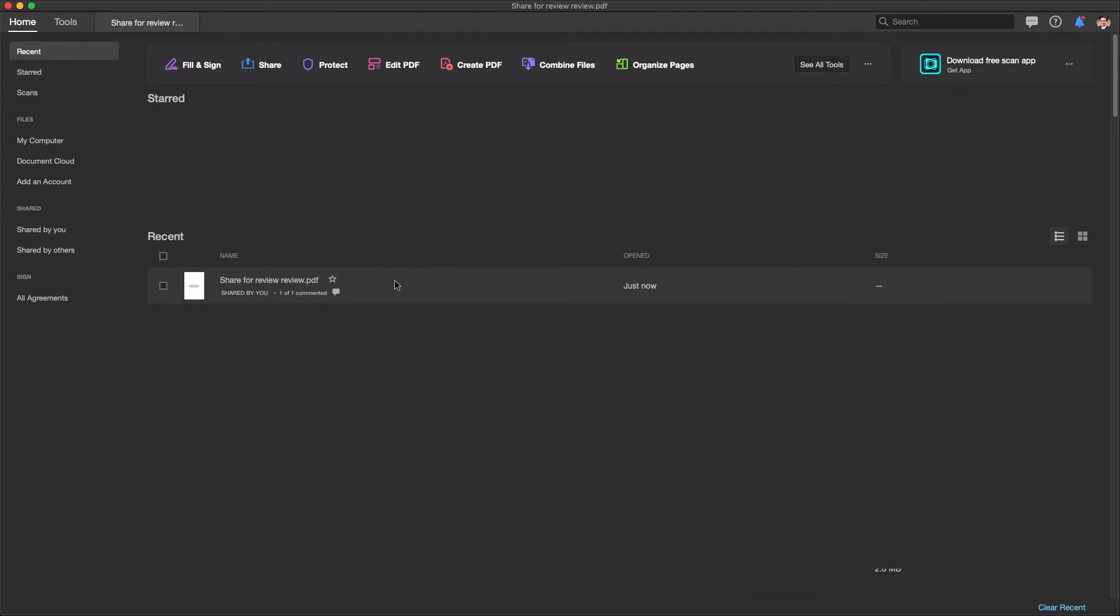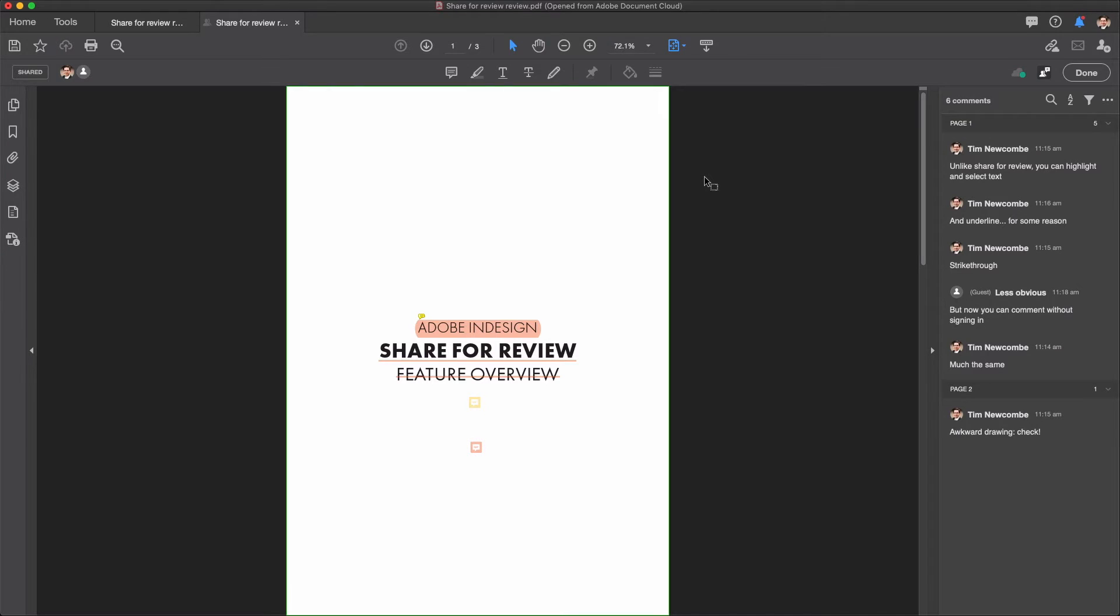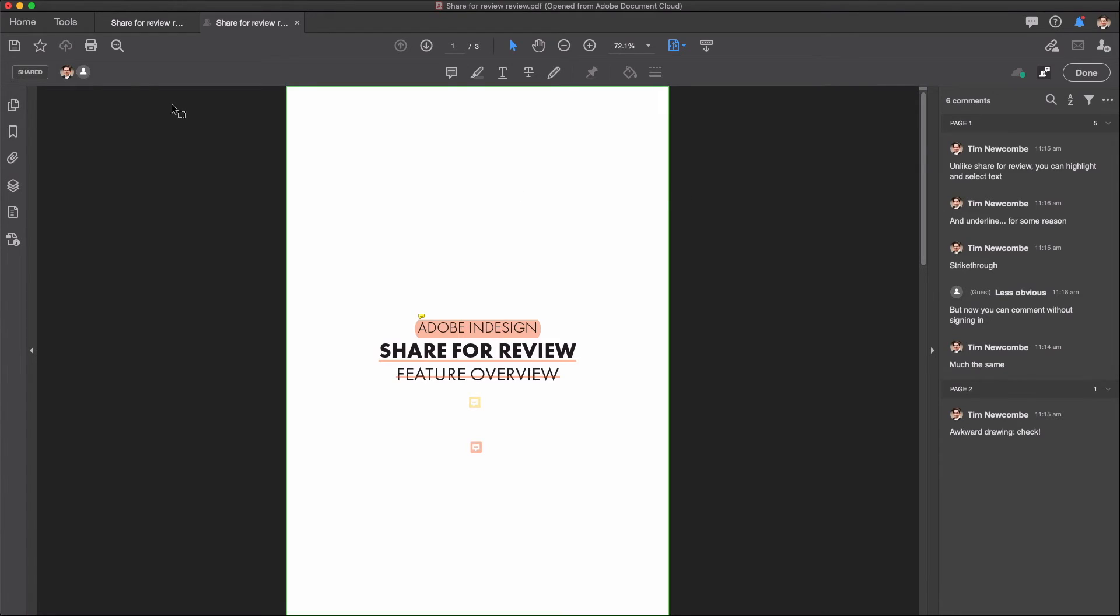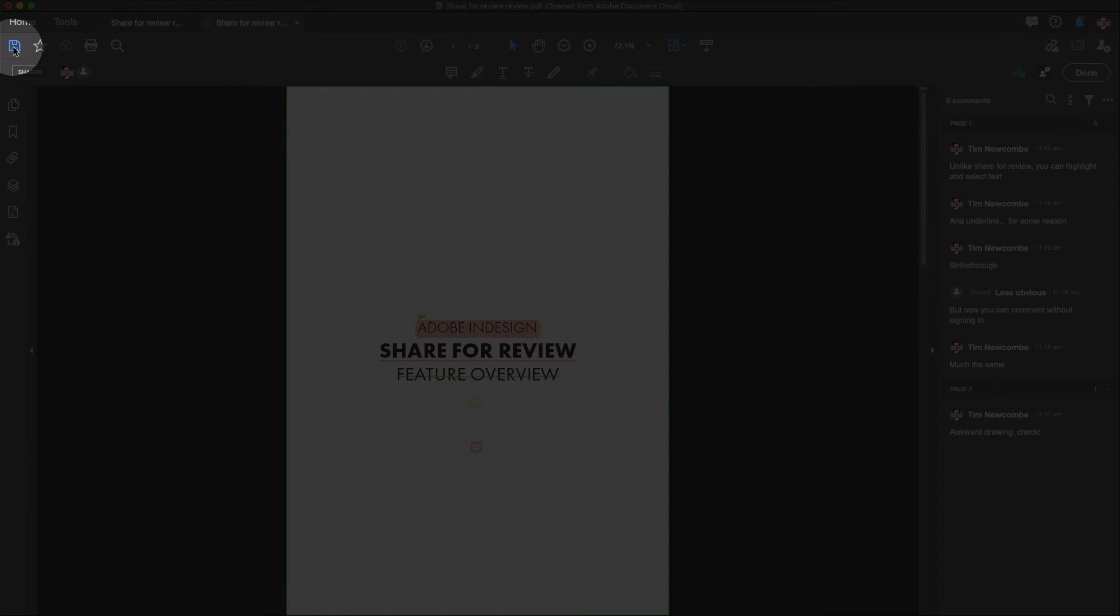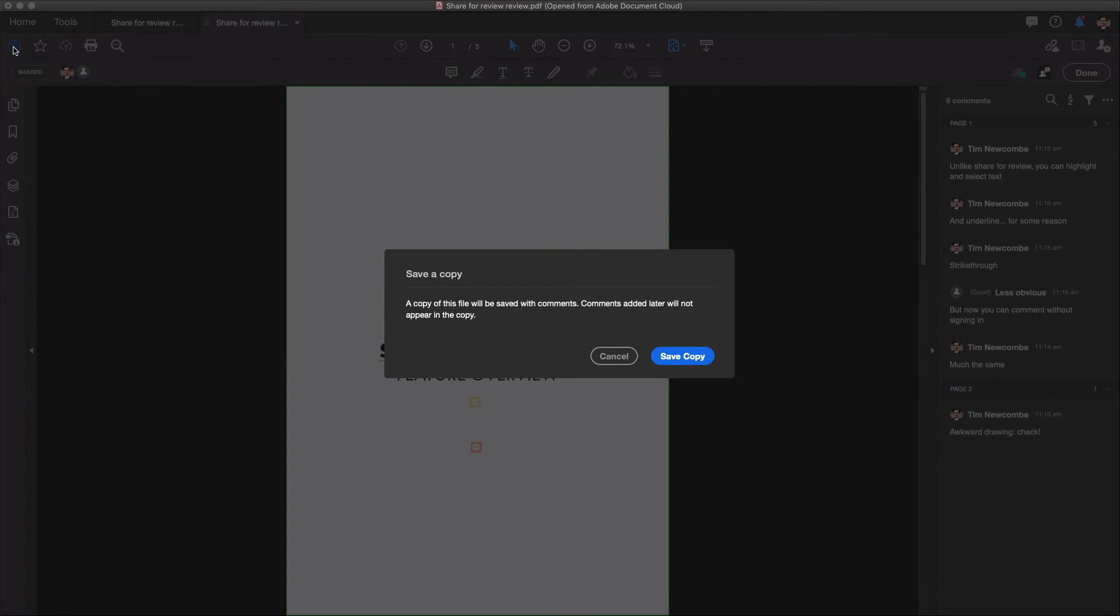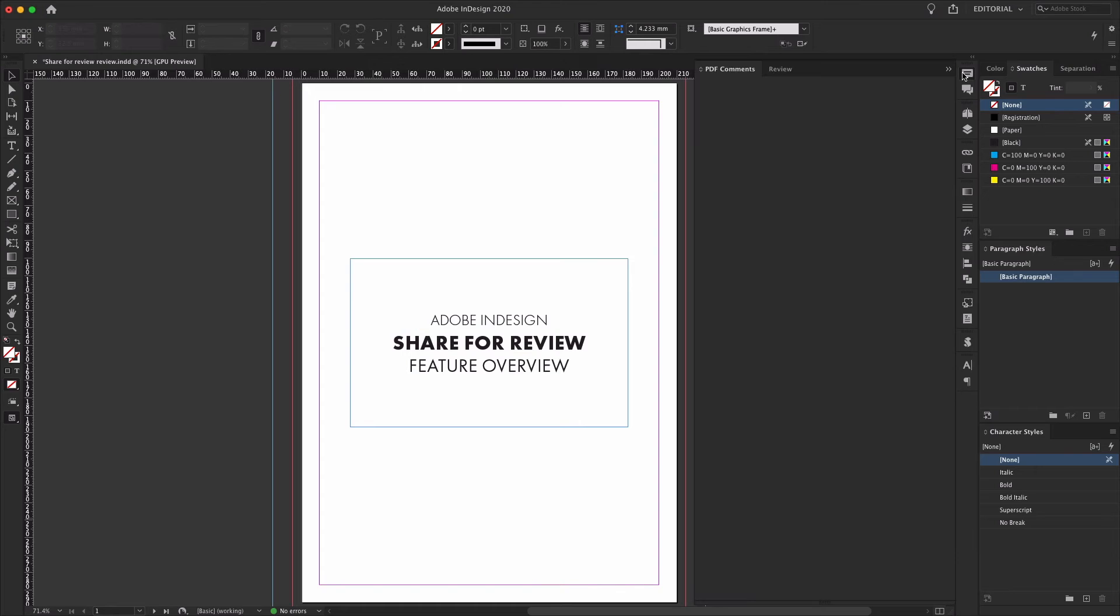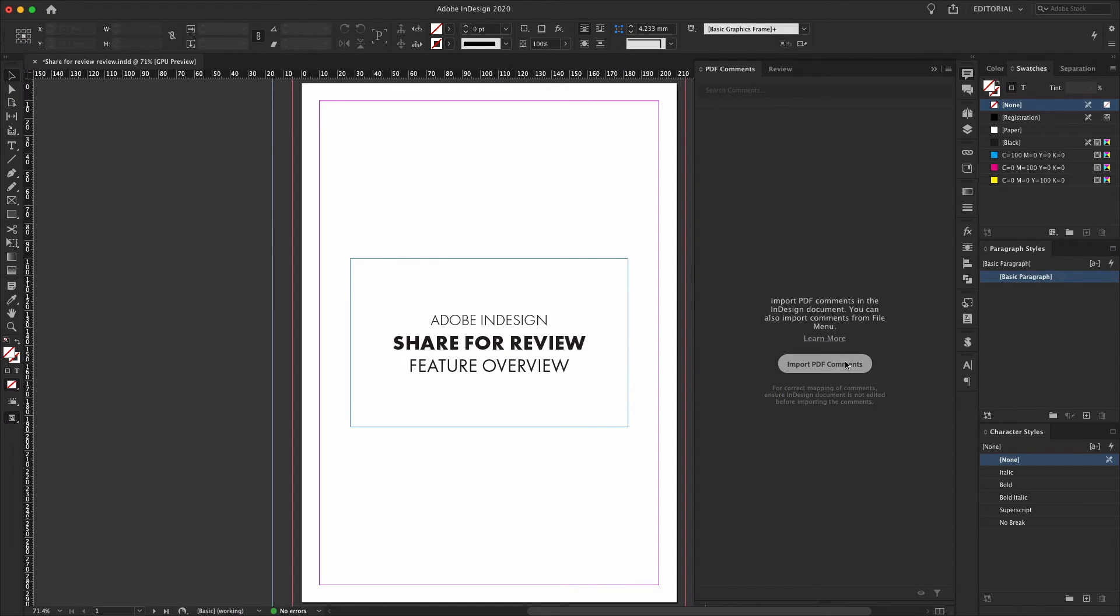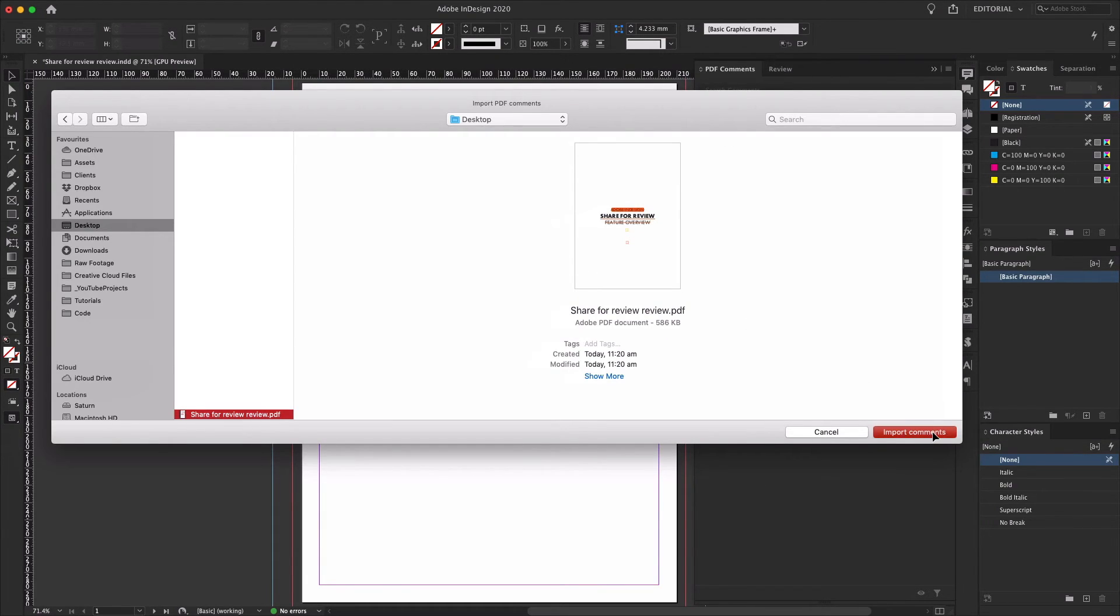When reviewers leave comments using the document cloud interface, they'll sync back into the Acrobat DC application where you can view and respond to them just like any other PDF comments. You can also make use of the PDF comments function within InDesign. Do this by saving a copy of the marked up PDF either directly from within Acrobat or by downloading a copy of the PDF from the document cloud web interface. Then you can import this PDF into the PDF comments panel within InDesign.